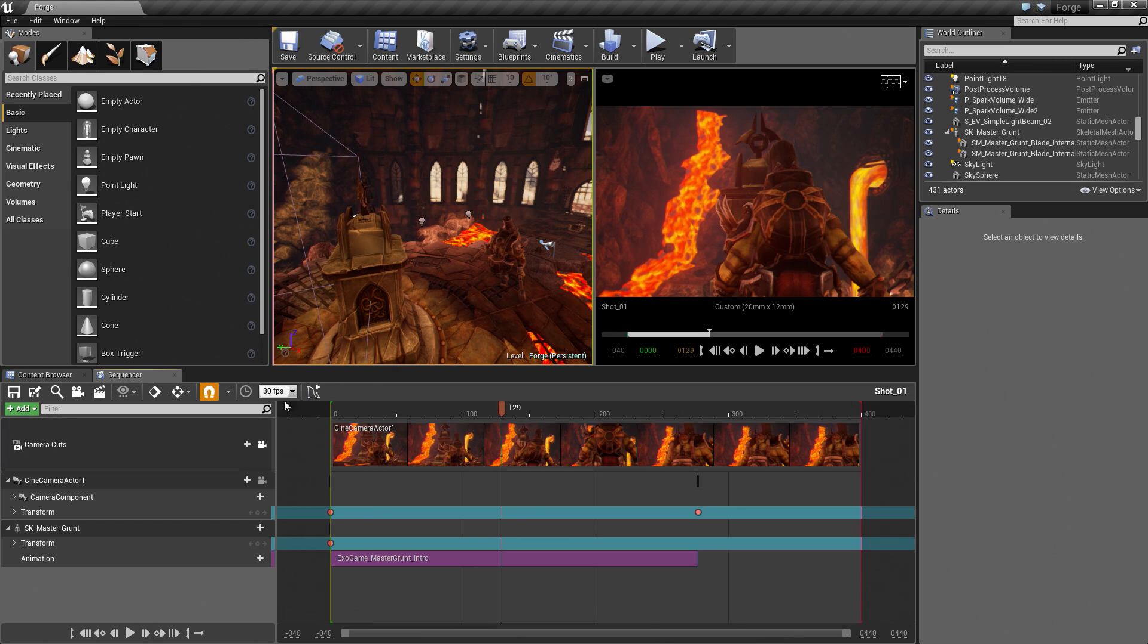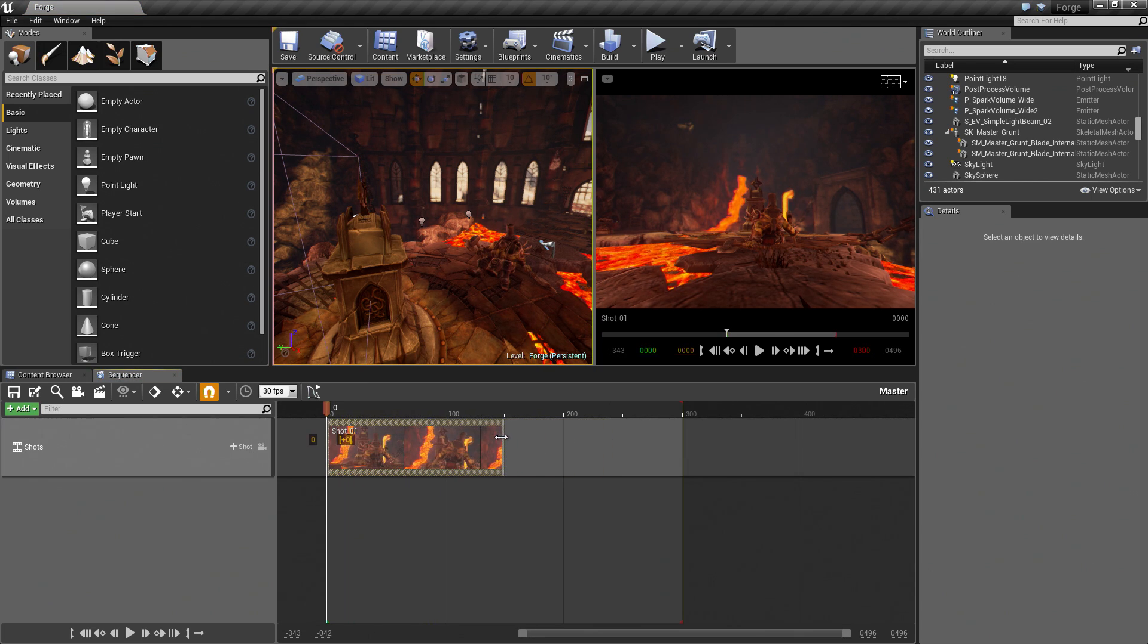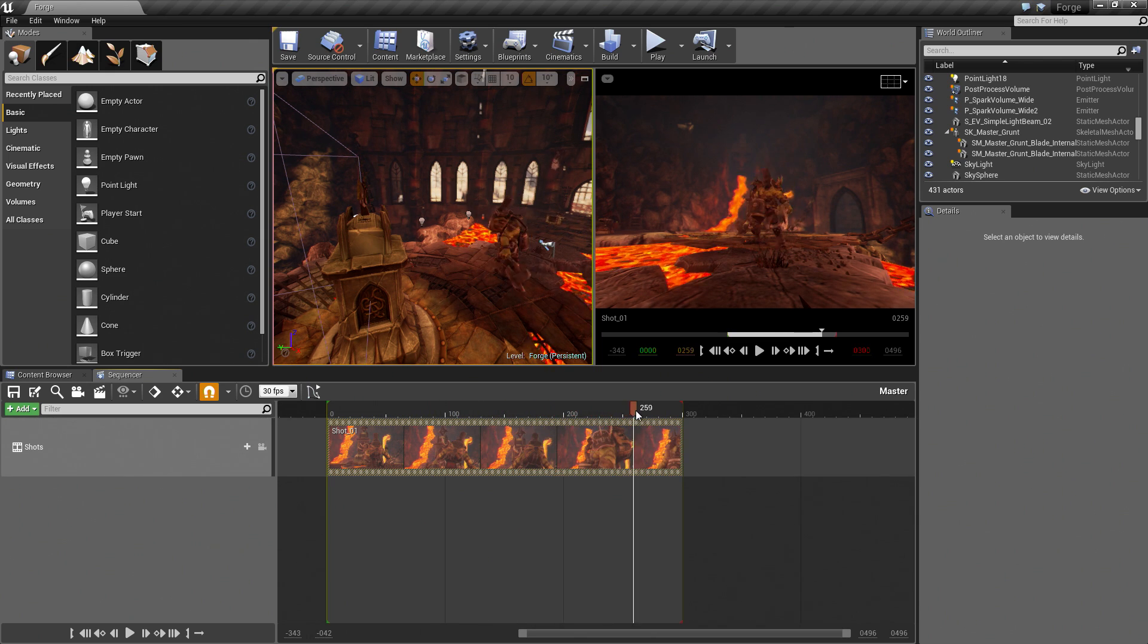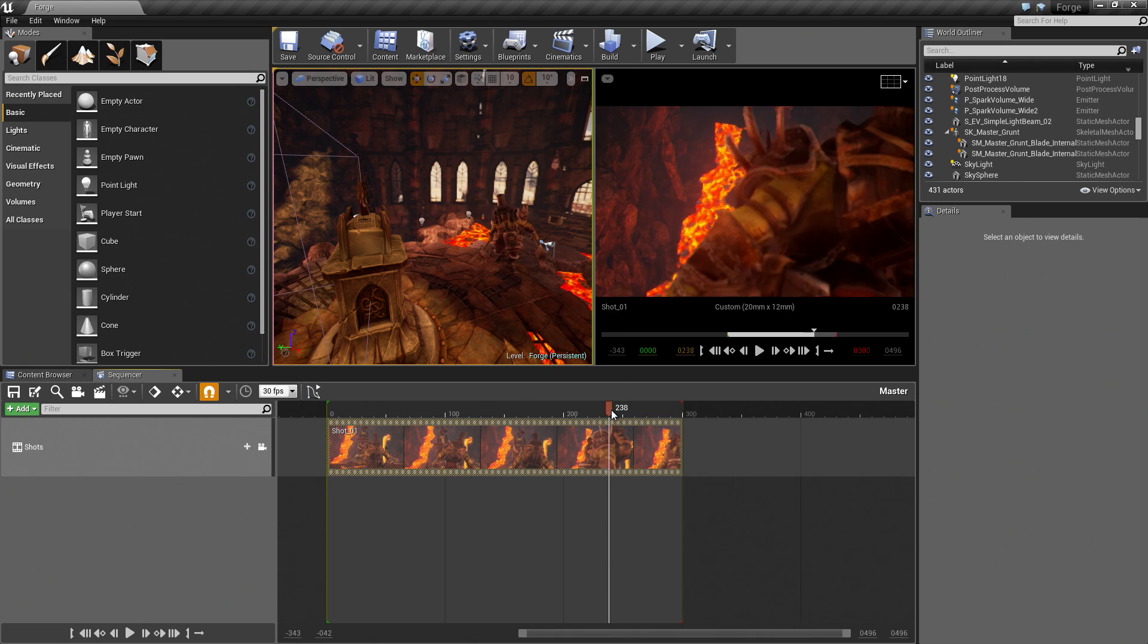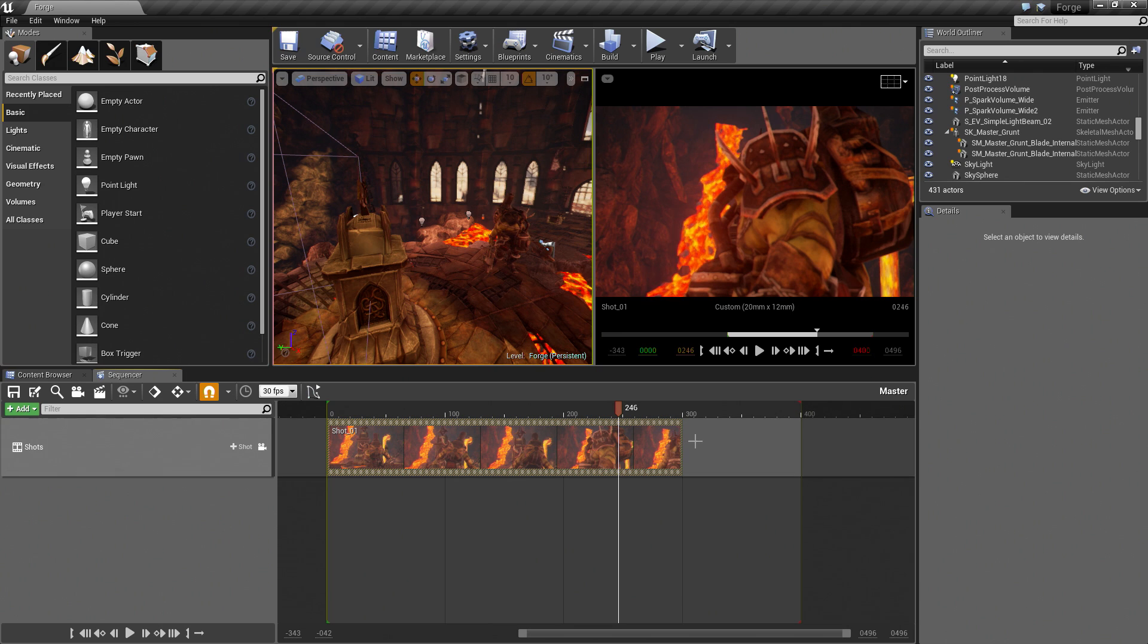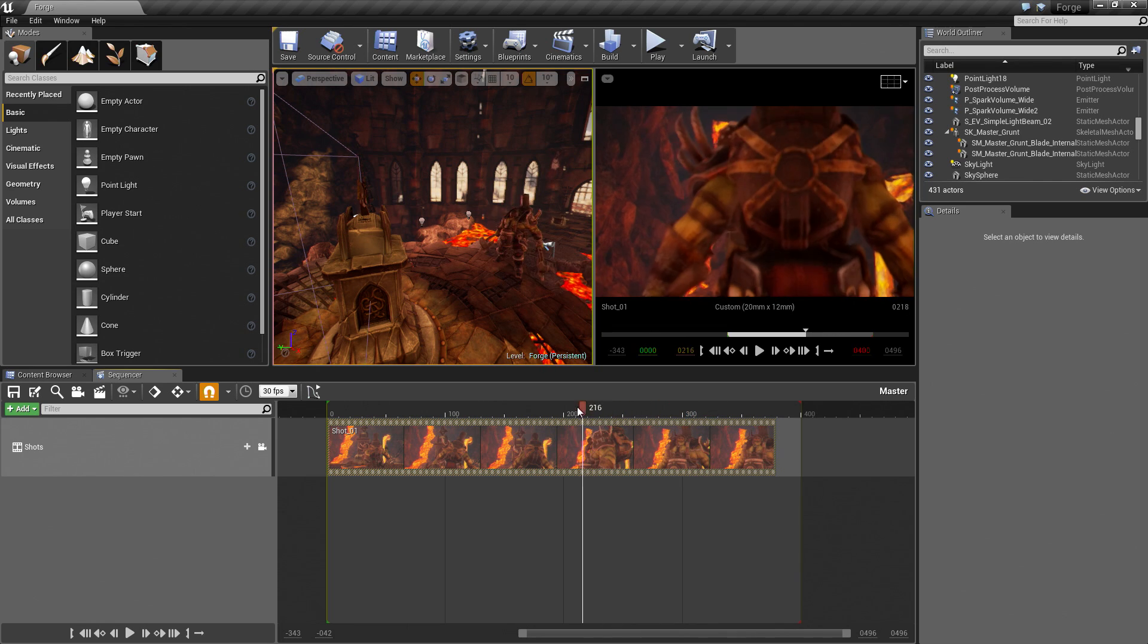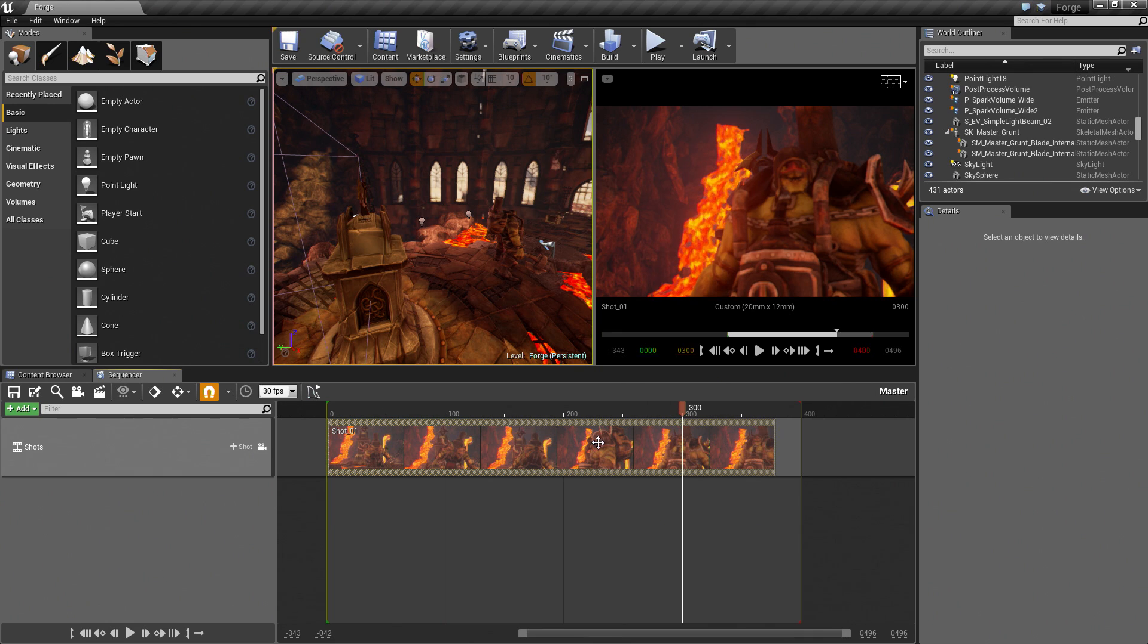We are in the Master Sequence. I am going to stretch this out just to make sure that we have the full sequence. You can also click on this to preview. This is the full sequence. Let's go to 400 just in case. That is the full sequence. It looks like it was 300. That is good.